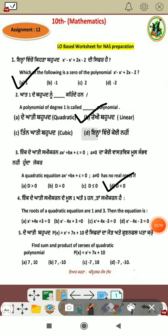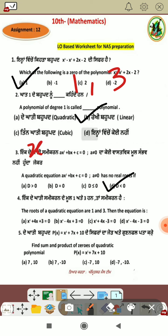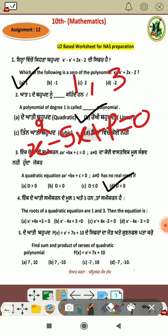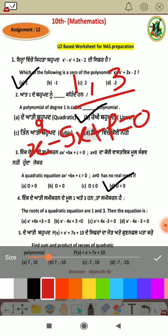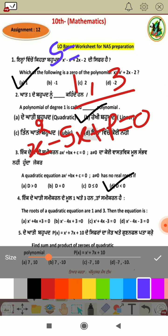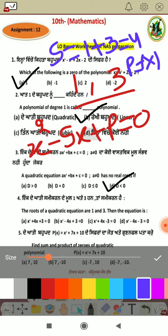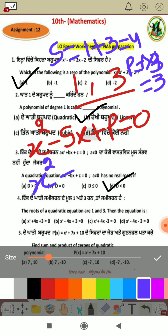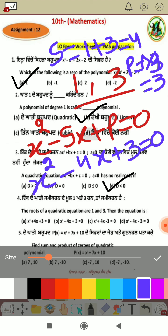Next, the roots are one and three. To form the equation from these roots, the formula is: x squared minus (sum)x plus (product) equals zero. Sum equals one plus three equals four, and product equals one times three equals three. So the equation is x squared minus 4x plus 3 equals zero.